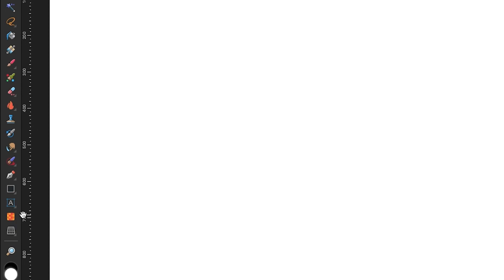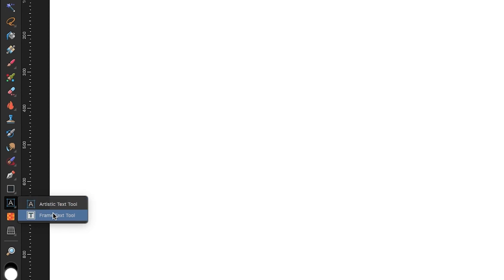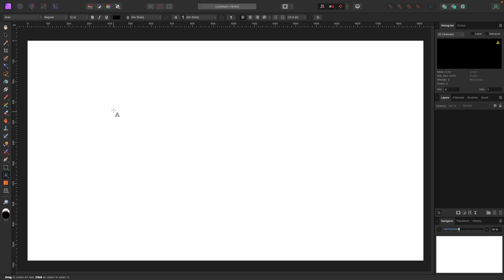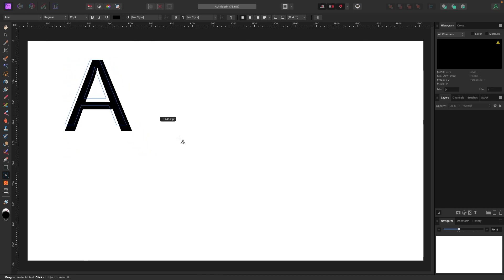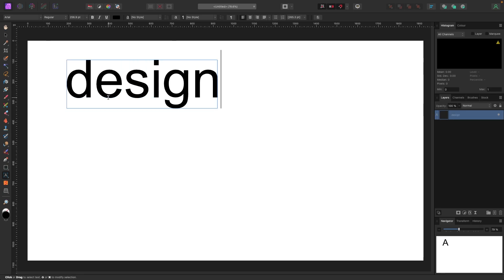For text, click on that little triangle and you'll see the Artistic Text Tool and the Frame Text Tool. The Artistic Text Tool is for headings and things where you type a couple of lines. Frame Text is for text-heavy stuff like paragraphs. Let's click on the Artistic Text Tool — when you can see the cursor changes to an A, click, hold, and drag to whatever size you want.